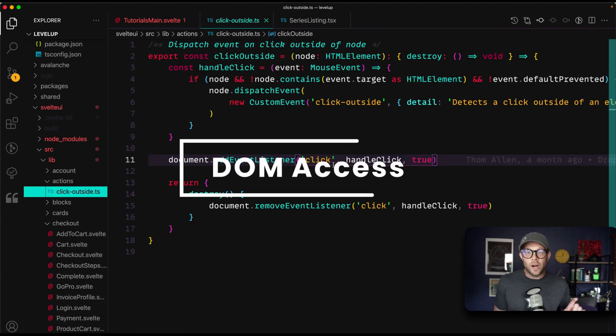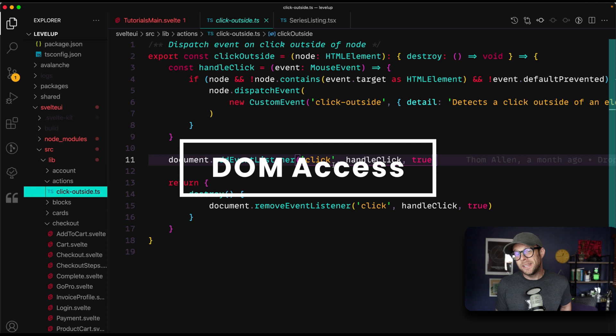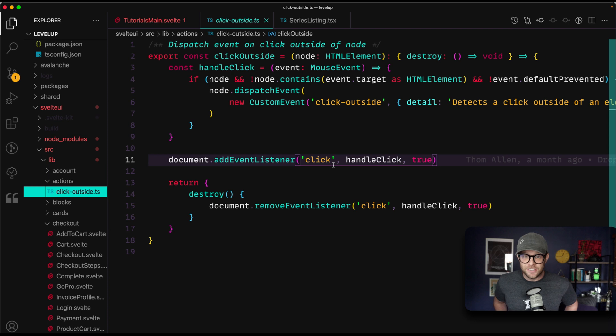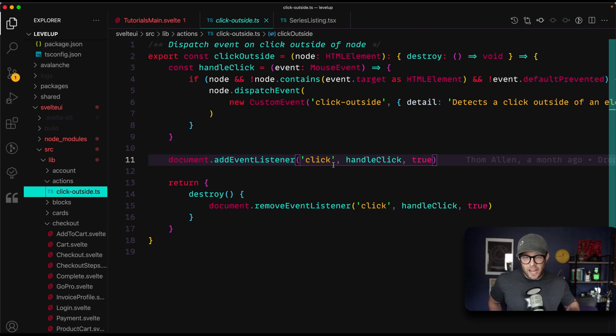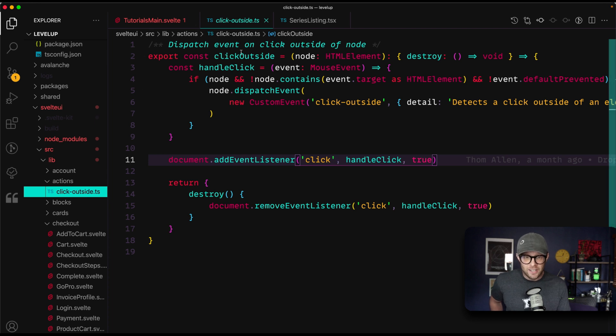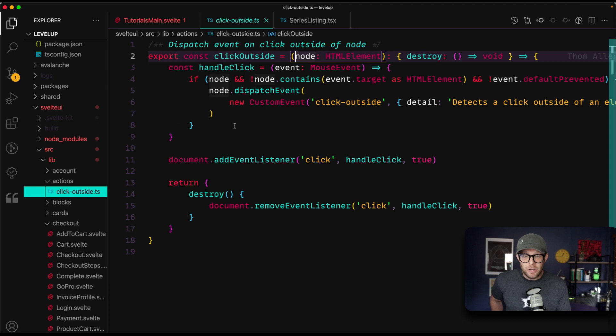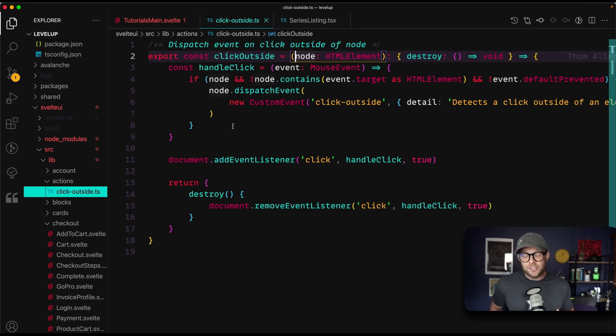All right, now number three is going to be DOM access. Now there's a ton of different ways that you can utilize the DOM in Svelte. And this right here is a simple Svelte action to detect a click on the outside.